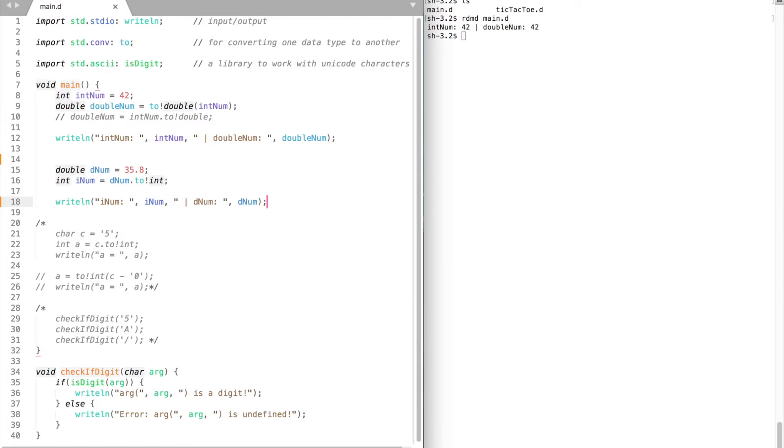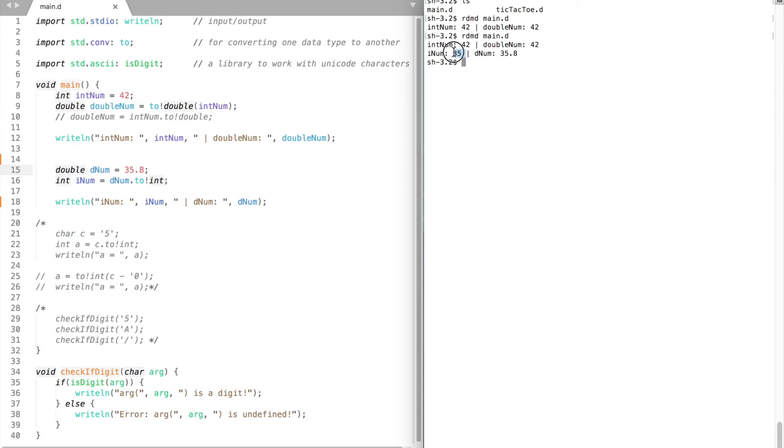Now let's take a look at what will happen with 35.8 if we convert it to integer. Compile and run. And we get 35. Keep in mind that when converting double or float to integer you lose precision. It does not round up the number.